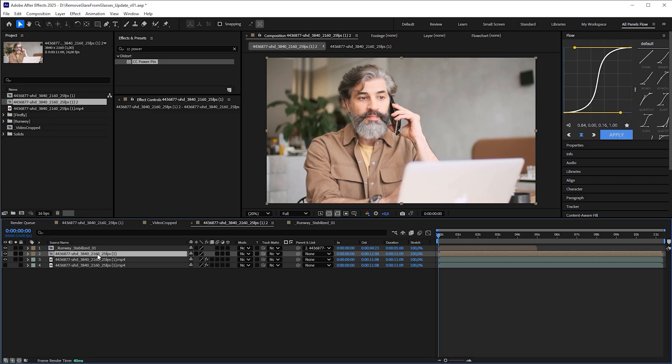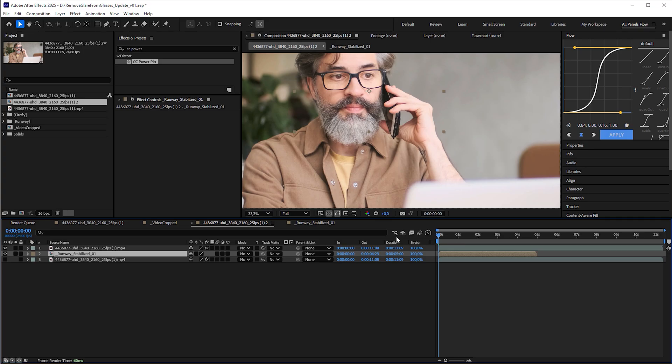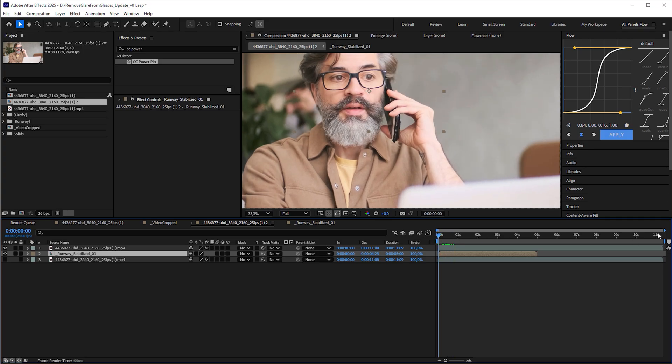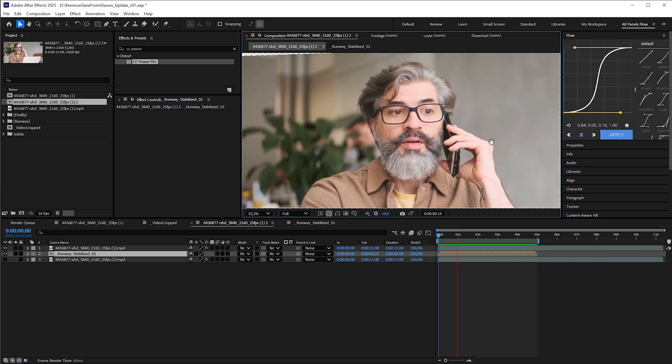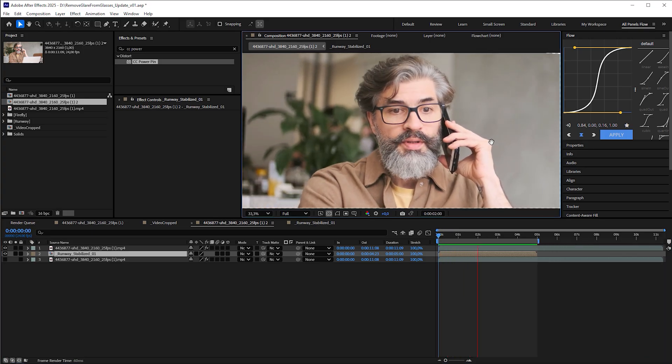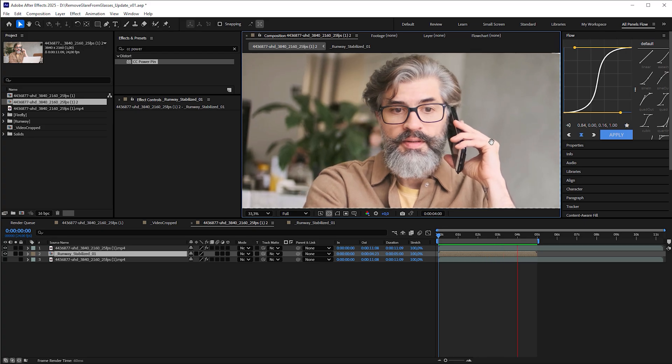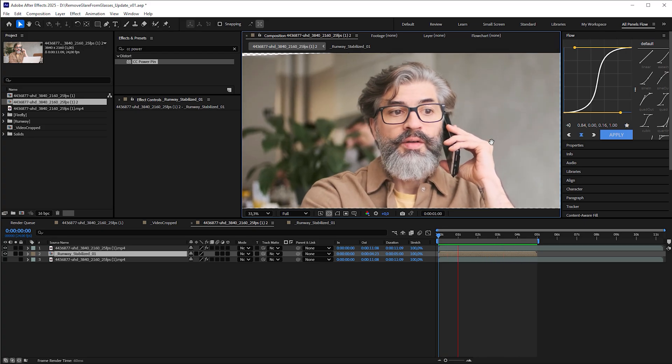This way, the parented runway video automatically snaps into the exact position where it matches the uncropped video. Since we no longer need the parent layer, delete it. Finally, drag the AI video below the original footage so it appears within the eyeglass frame. Play it back to check the result. Looks like their movements align nicely.